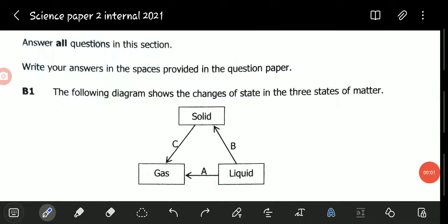Hello viewers, welcome to this exciting video. In this video we will be looking at the November 2021 Science Paper 2, Question B1.